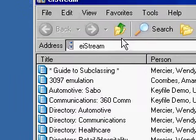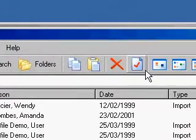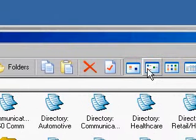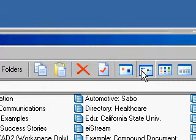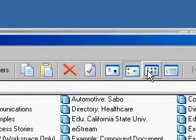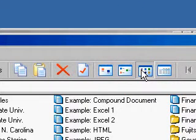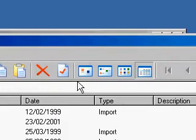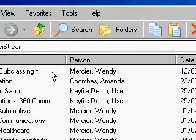We are able to go to the toolbar to show it by large icons, by small icons, in a list mode, or in a details view, as you saw originally.